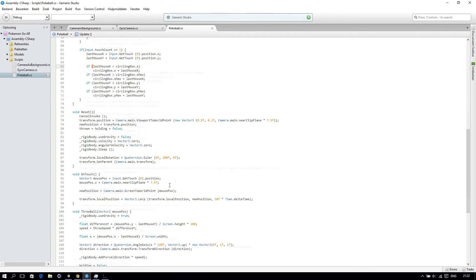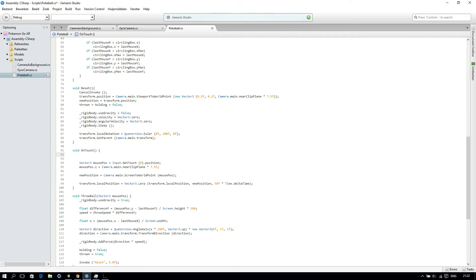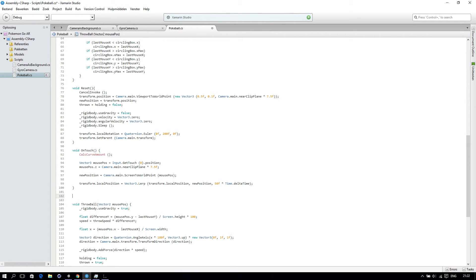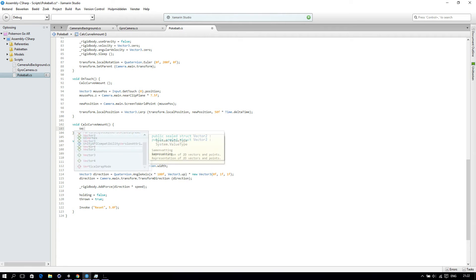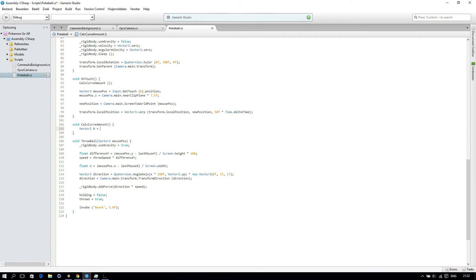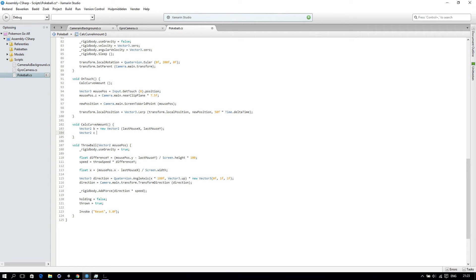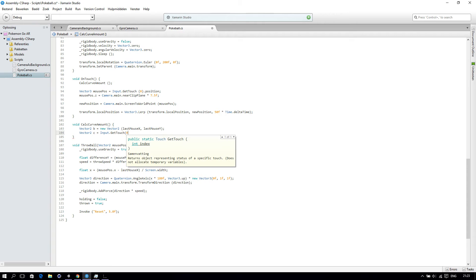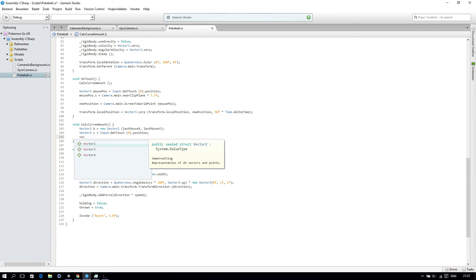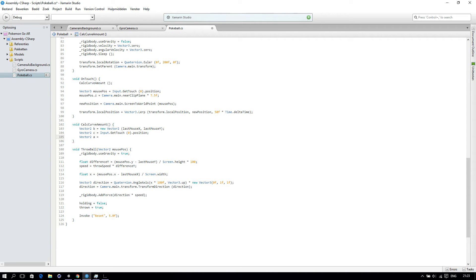So then go to our OnTouch function and we will call a function called calcCurveAmount. This function doesn't exist yet, but we are going to make it now. Create a function called calcCurveAmount, and we will start by creating three Vector2s. So Vector2 b will be equal to new Vector2 with lastMouseX and lastMouseY. Create another Vector2, call that one c — input.GetTouch(0).position. And Vector2 a will be our circlingBox.center.